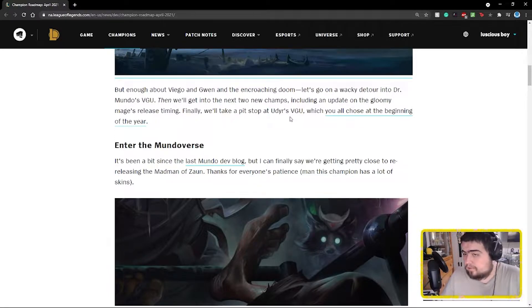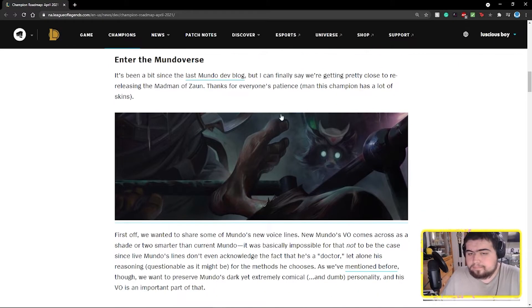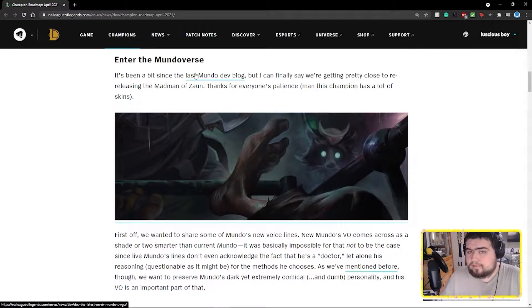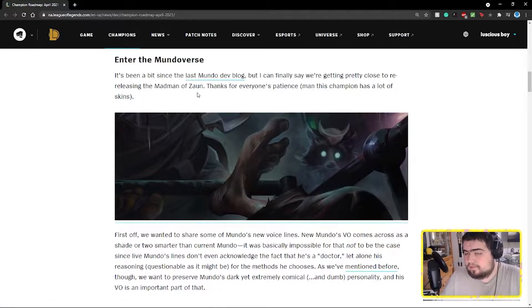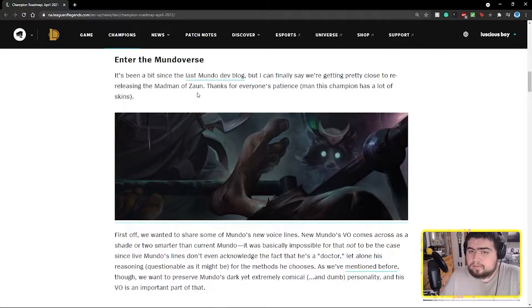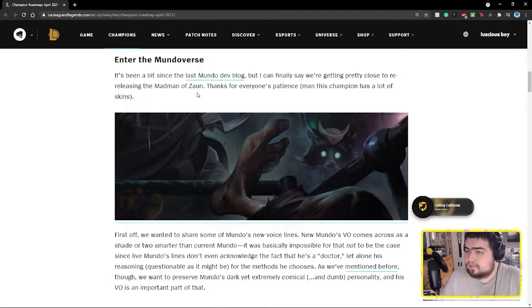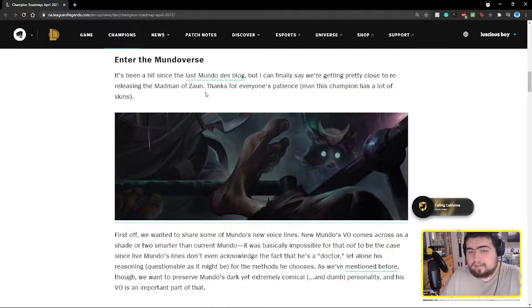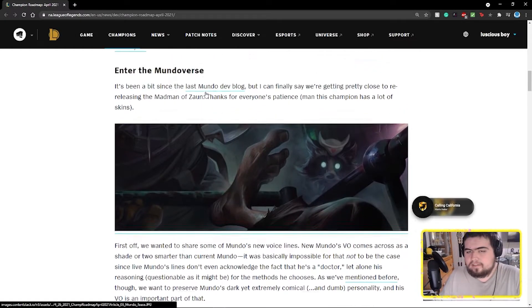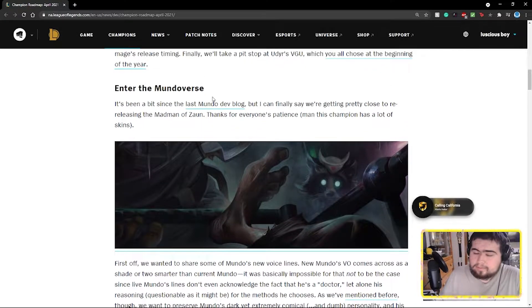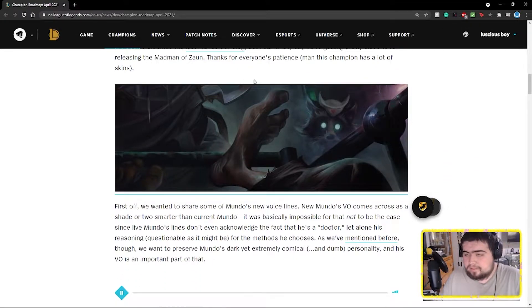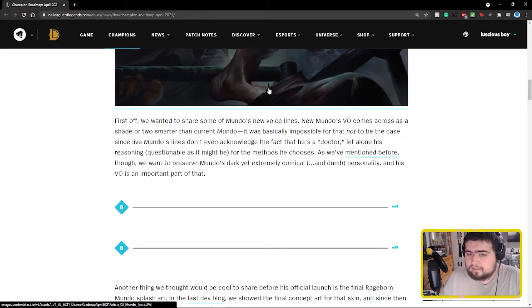But enough about Viego and Gwen and the Ruined King and Doom, let's go on a wacky detour into Dr. Mundo's VGU. Then we'll get into the next two champions, including an update on the gloomy mage's release timing. Finally, we'll take a pit stop at Udyr's VGU. Been a bit since the last Mundo dev blog, but I can finally say we're getting pretty close to re-releasing the Madman of Zaun. Yeah, he does have a lot of skins.